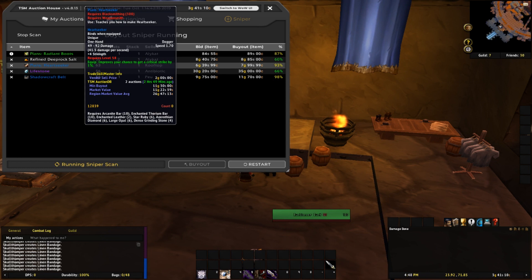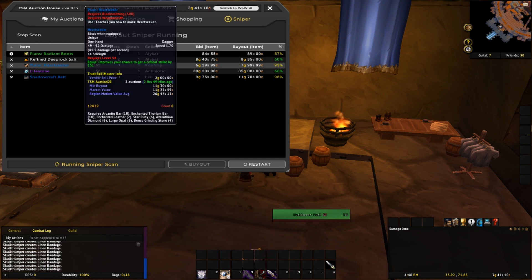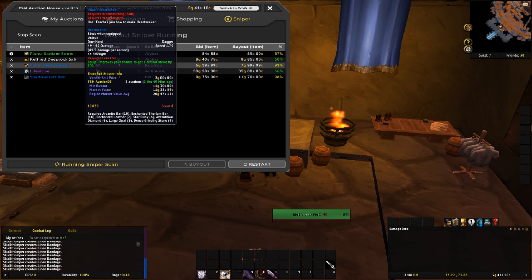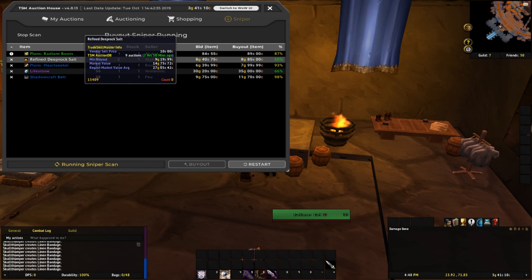Heartseeker, min buyout, market value of around 11 gold. It's listed for 8 gold. Would probably pass on that despite the region market value average being at 26 gold.